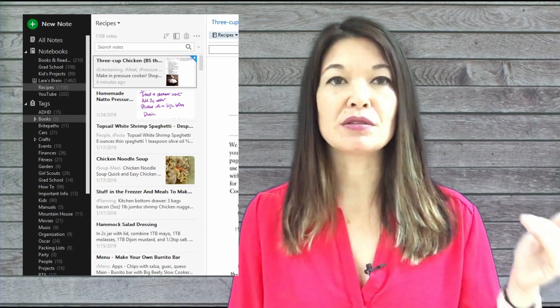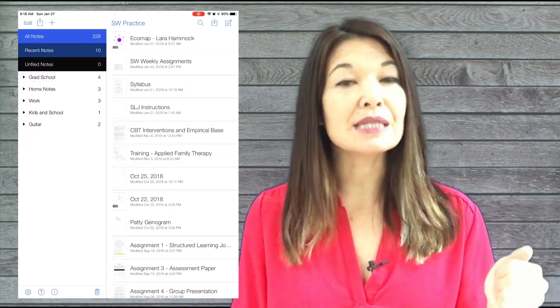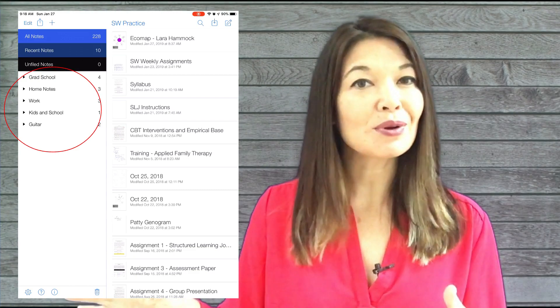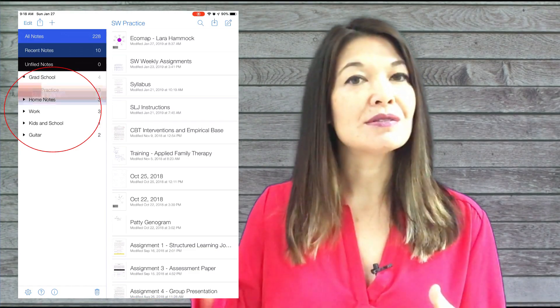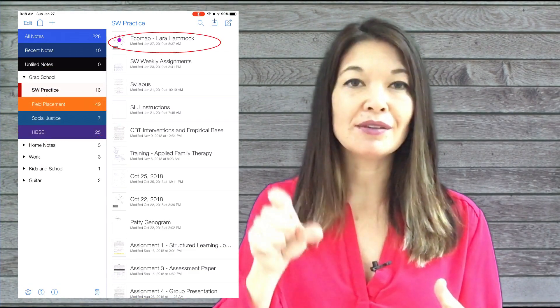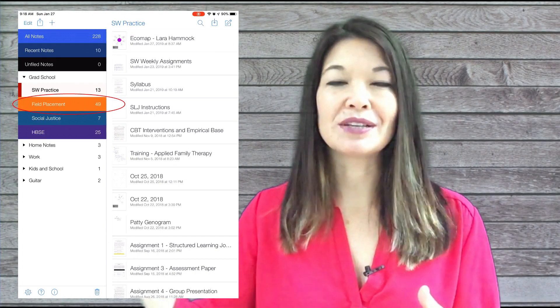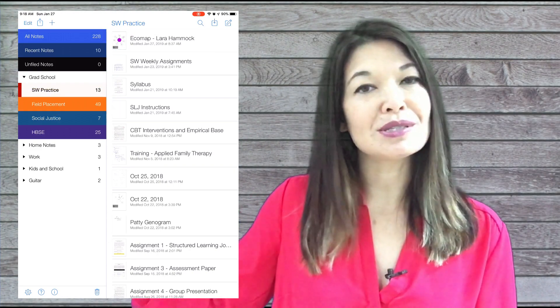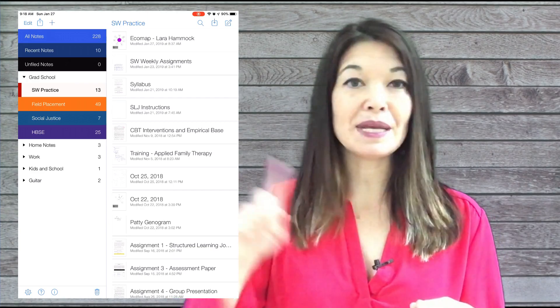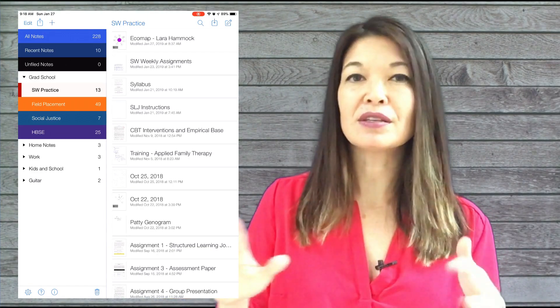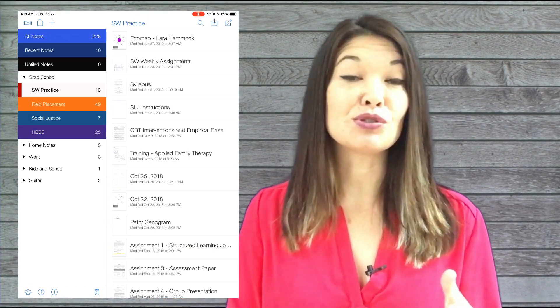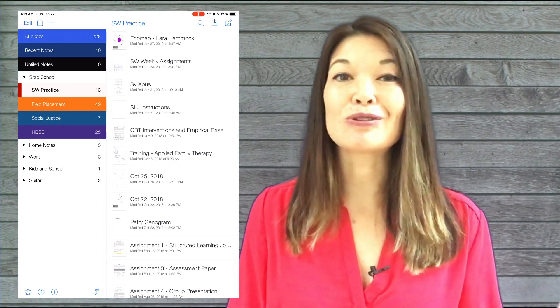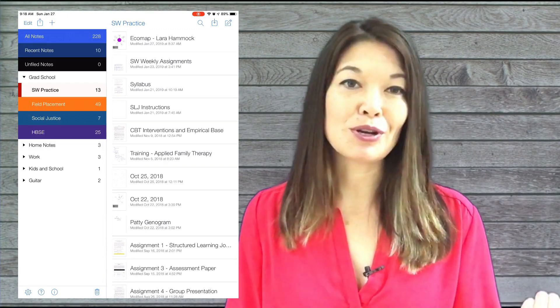The primary organizational unit for Notability is a divider - this is a physical location. The second organizing unit is also physical: subjects. Notes live inside of a subject which lives inside of a divider. You can move the note easily between subjects, but a note can't be tagged with two subjects. I find this a little more limiting, despite Notability's good search capabilities including its ability to search in the text for handwritten notes.